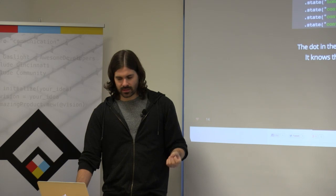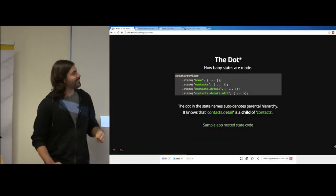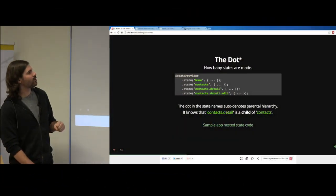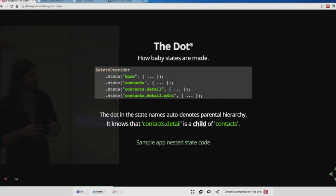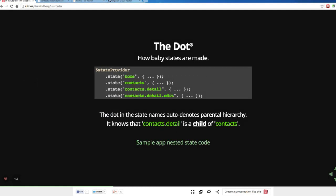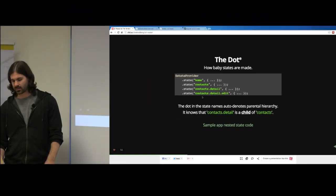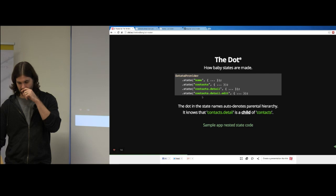The dot — this is how baby states are made. UI Router knows that contact.detail is a child of contacts; it figures that out for you. So the dot means a lot — it's not just the way I decided to name things. Here you can see we have home and contacts as siblings; contact.detail is a child of contacts; contact.detail.edit is a child of contact.detail.